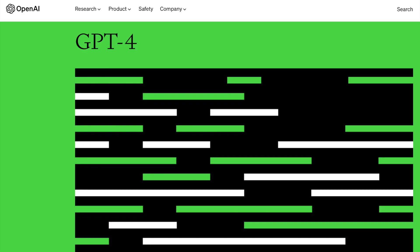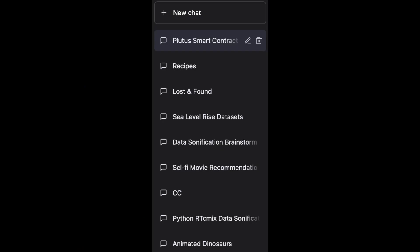For anybody unfamiliar with GPT-4, it's OpenAI's brand new large multimodal language model. It was just released on Tuesday. This is not sponsored in any way, but I've been using the AI to do all kinds of things, from writing recipes, to finding data sets for research, to giving movie recommendations.